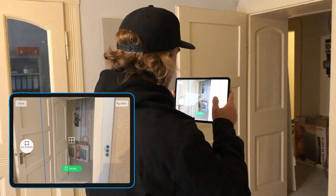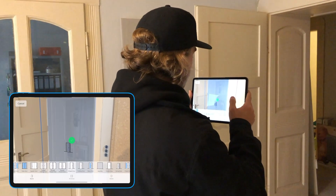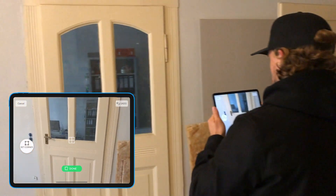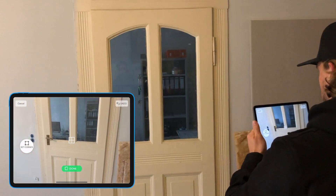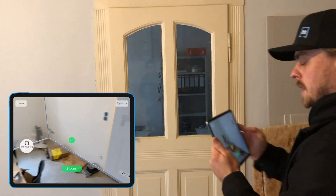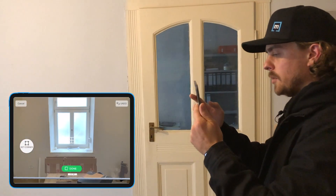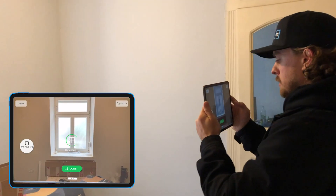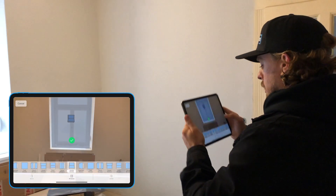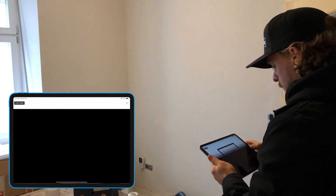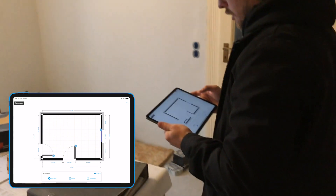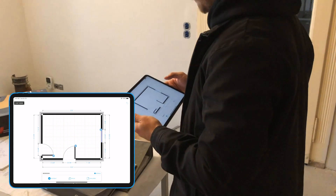I'll capture this door, this door, and lastly the window. And just like that, my entire floor plan is already done for this room.